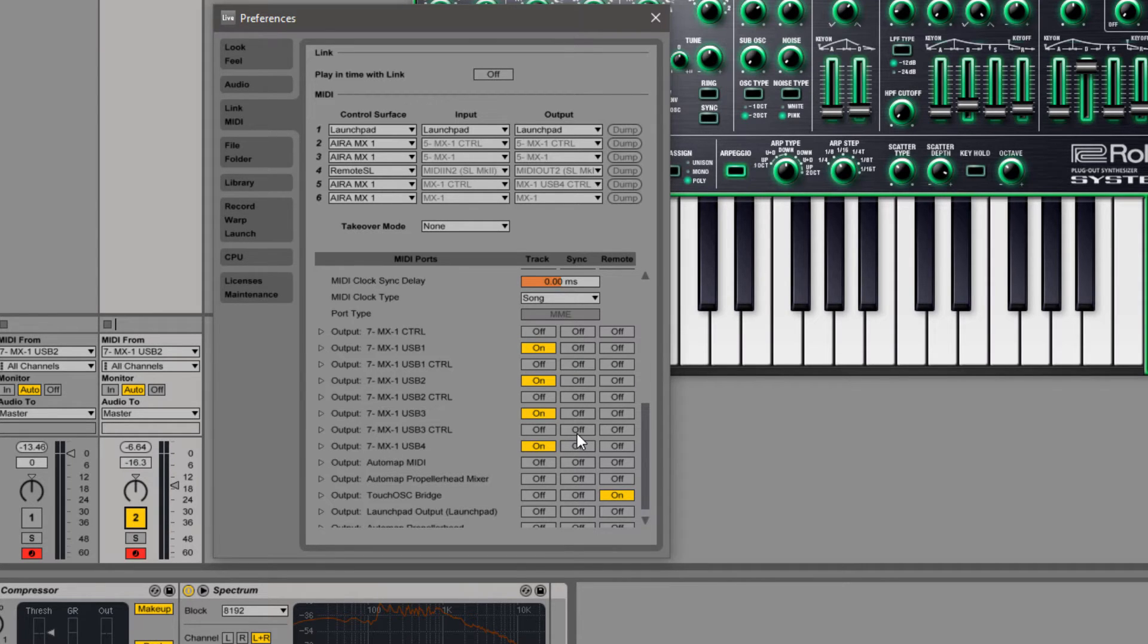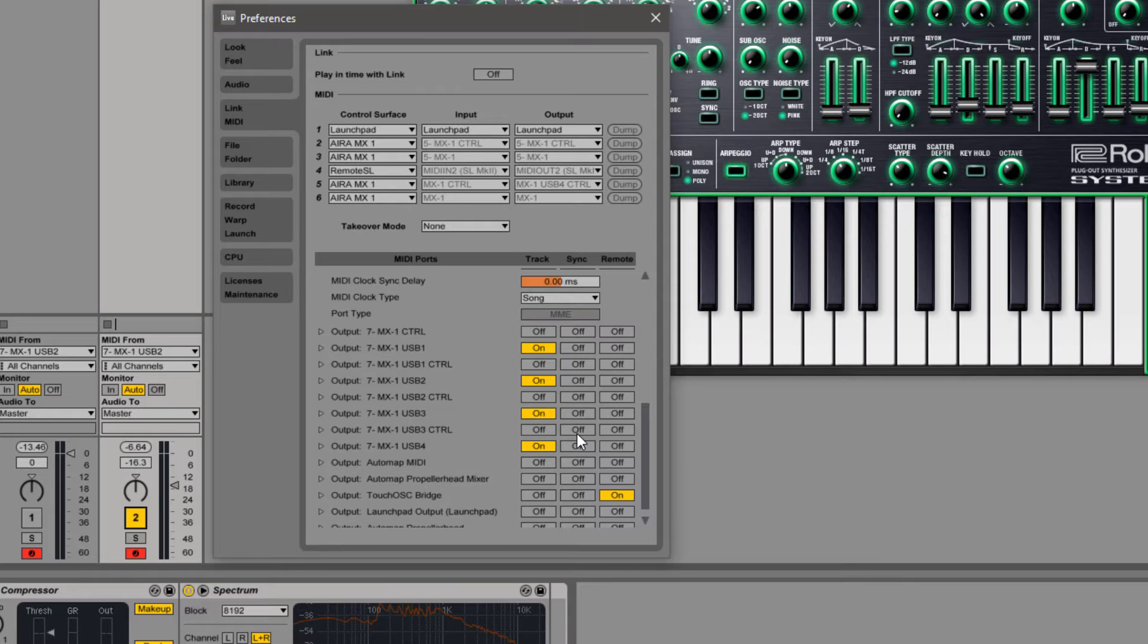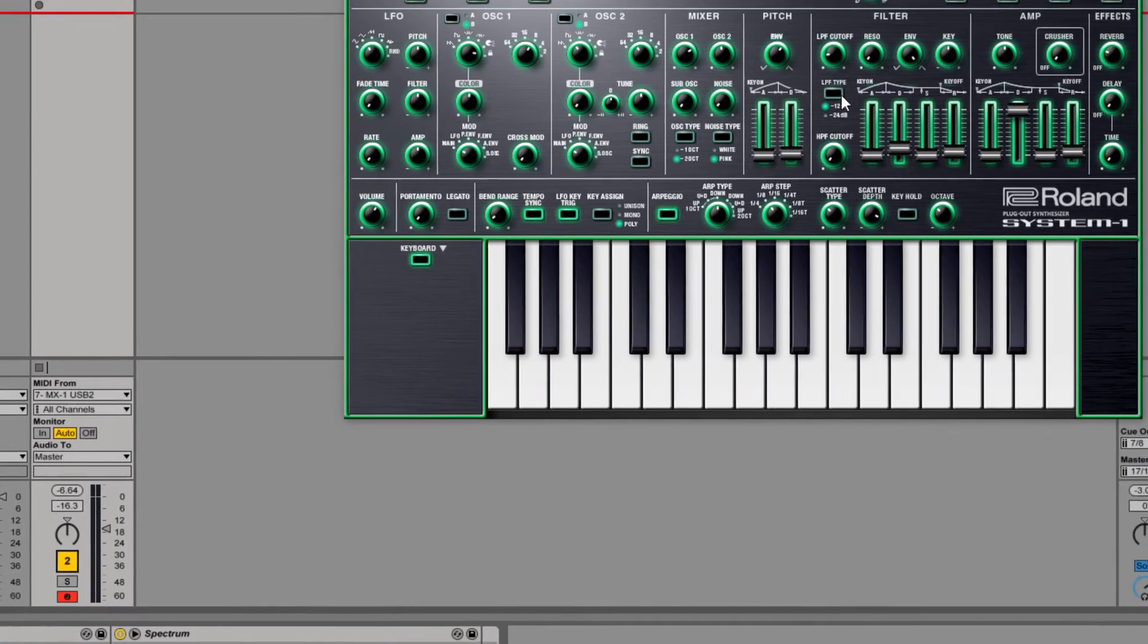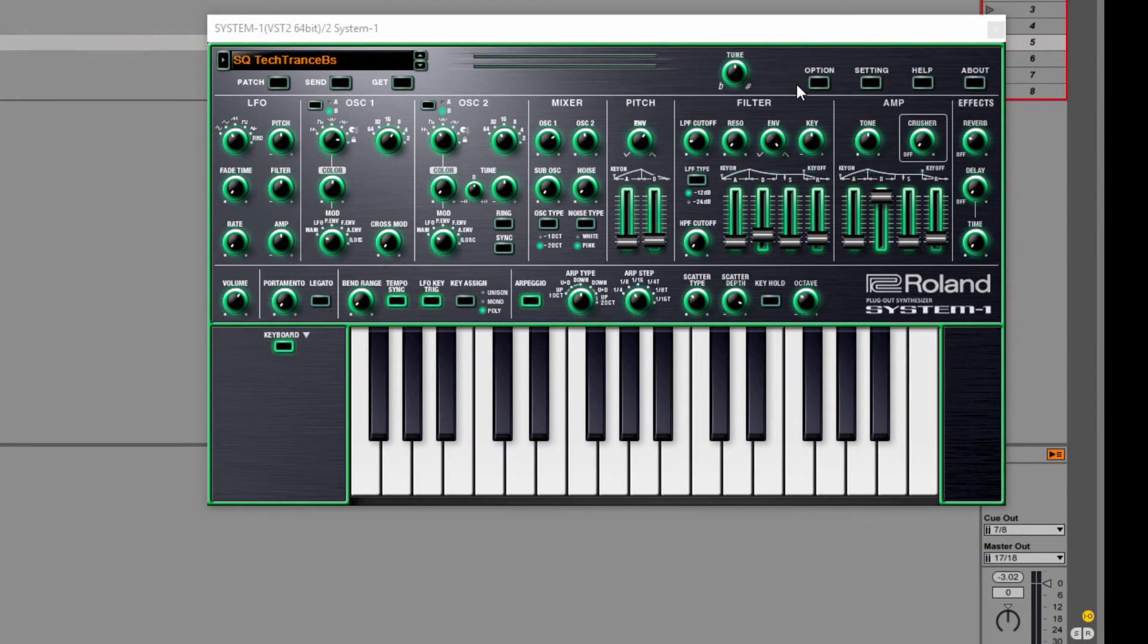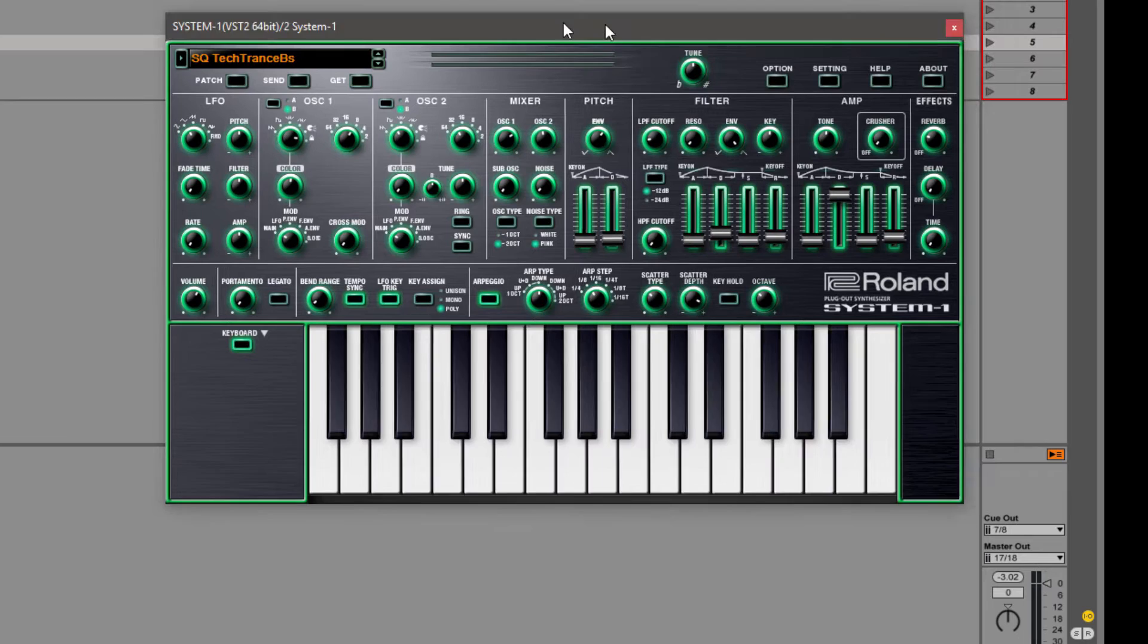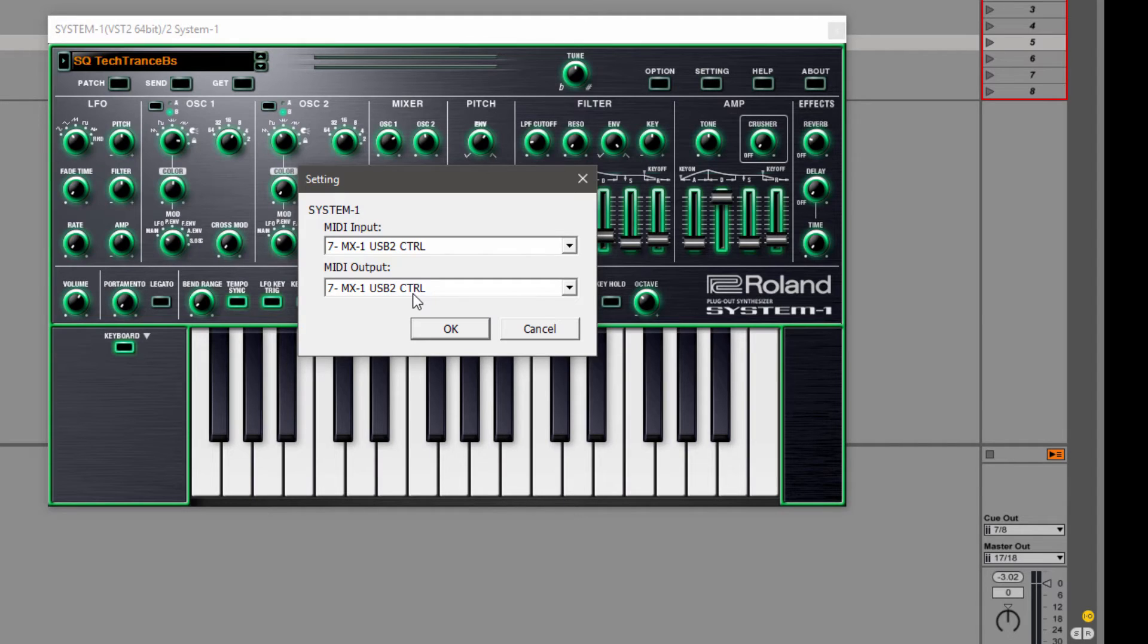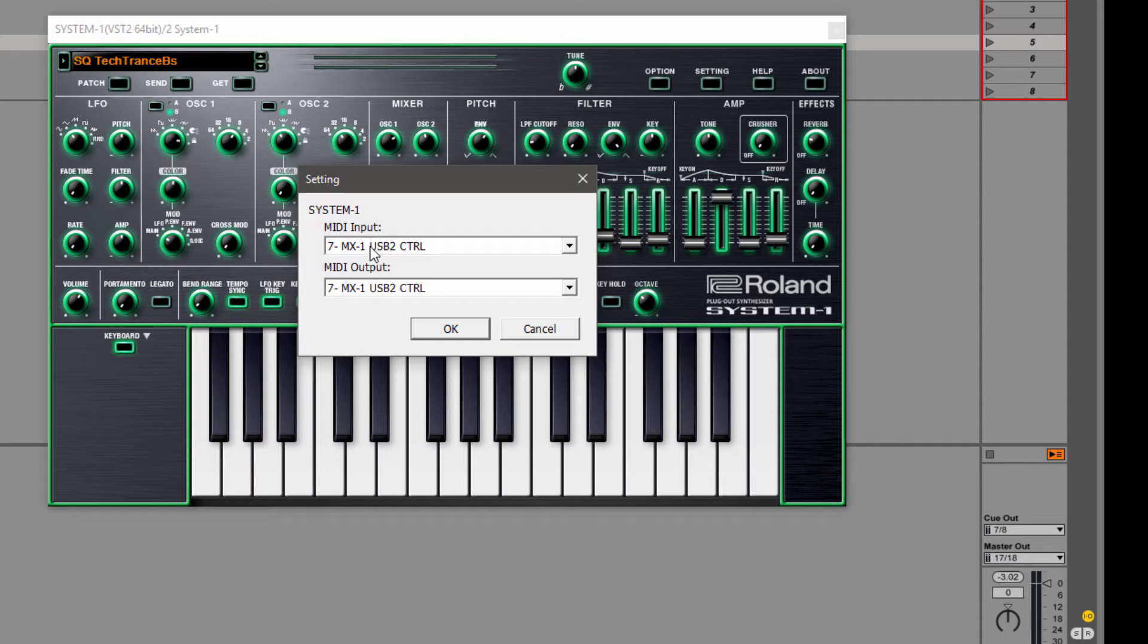And also on my outputs, I've got every control port turned off. The reason why you want to do that is because if you have them turned on, your DAW is going to lock the MIDI ports. And then the plugin can't talk to the synth and can't talk through the MIDI ports.